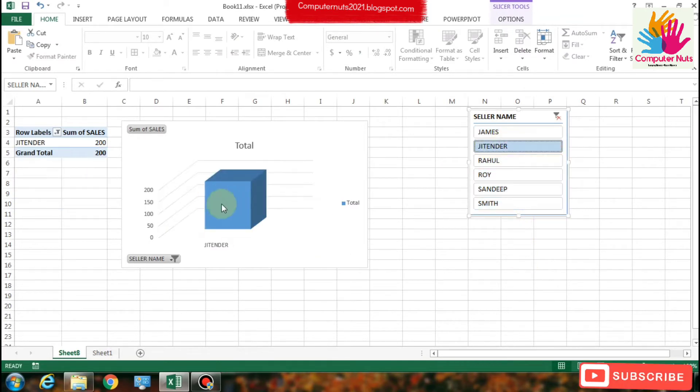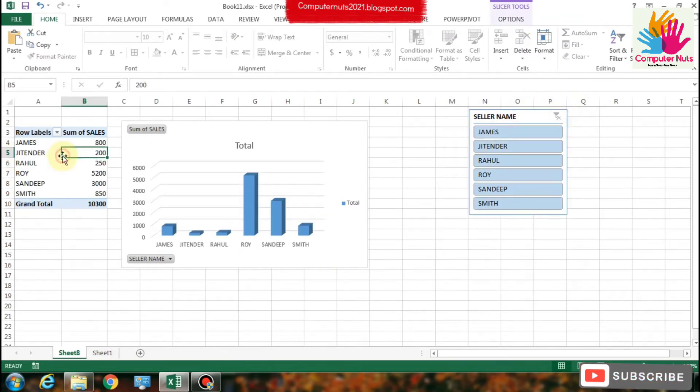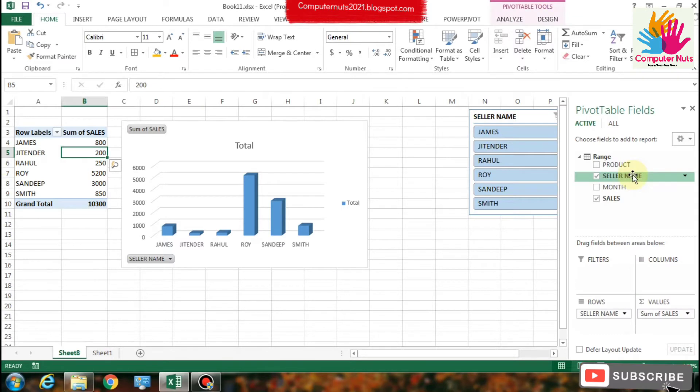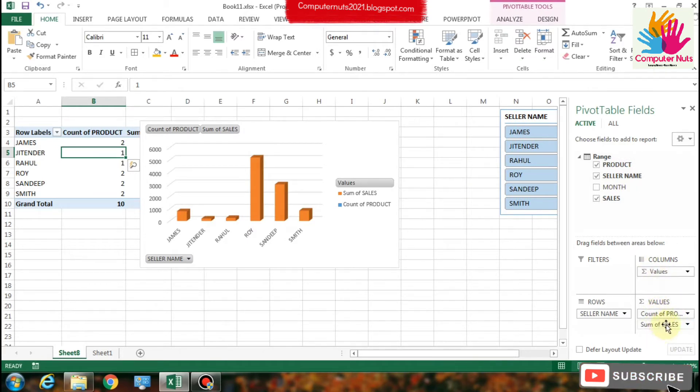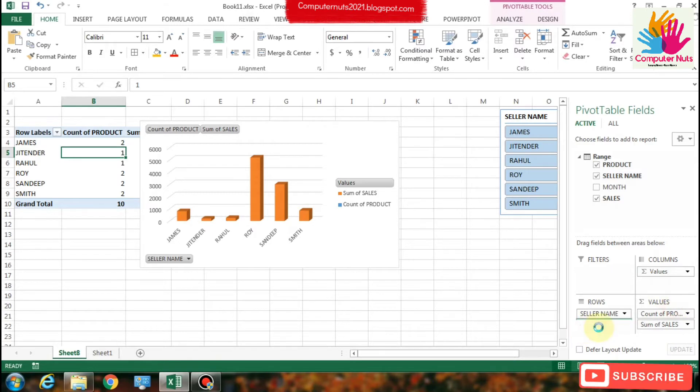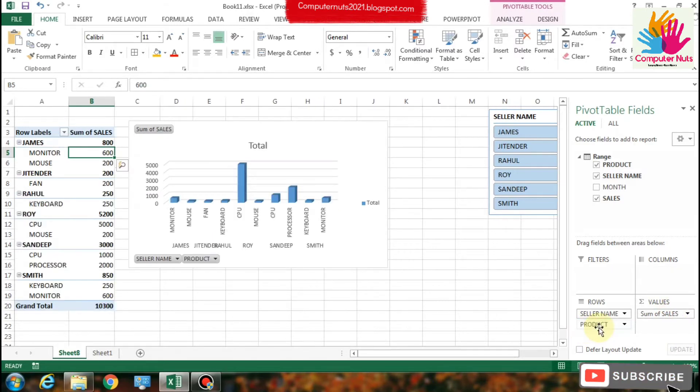First we have to add seller name slicer using right-click and the slicer option. We are going to make sum of sales here and seller names.